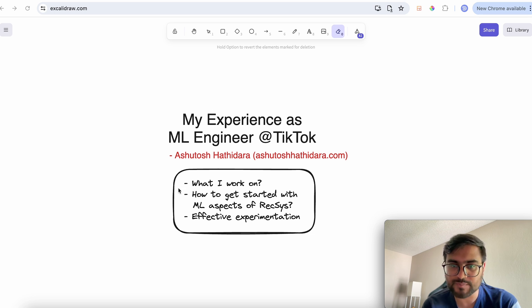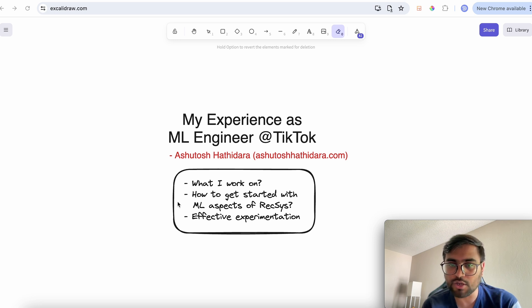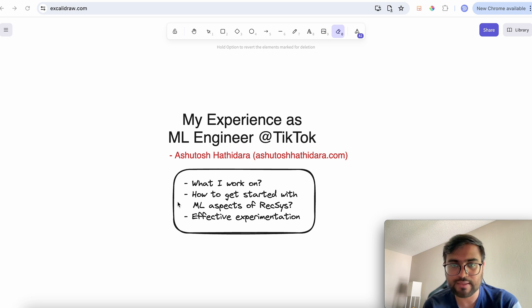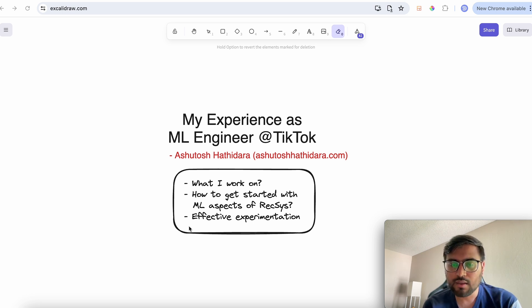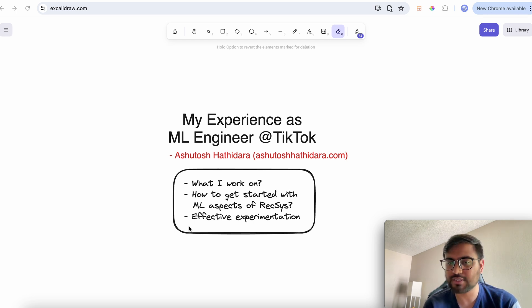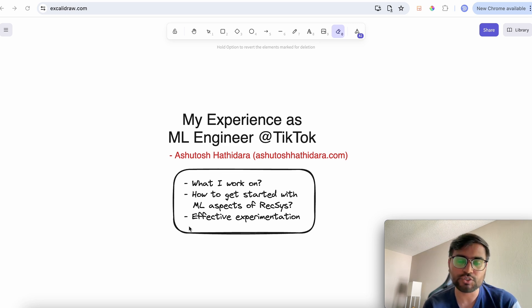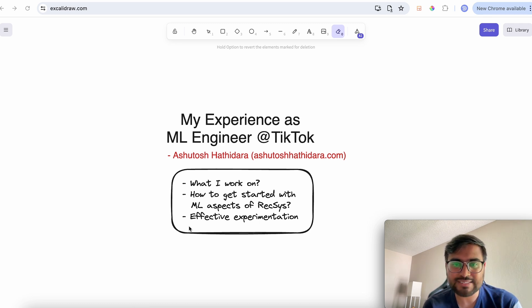Specifically I will talk about three aspects: what exactly I work on at TikTok, how you can get started learning about machine learning in the recommendation space, and how you can effectively execute experimentation when you work as a machine learning engineer — because ML engineering is all about executing experiments effectively.